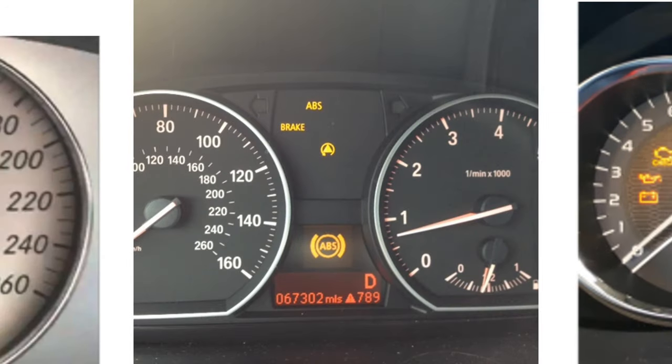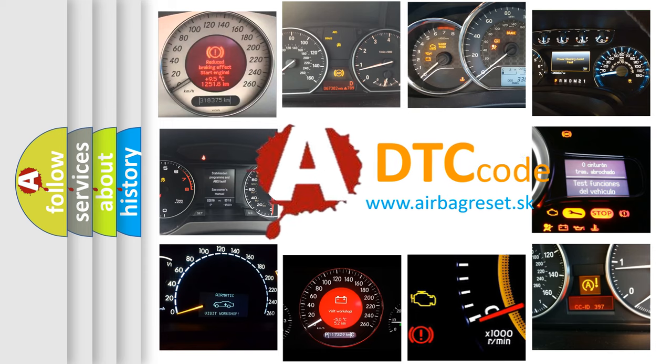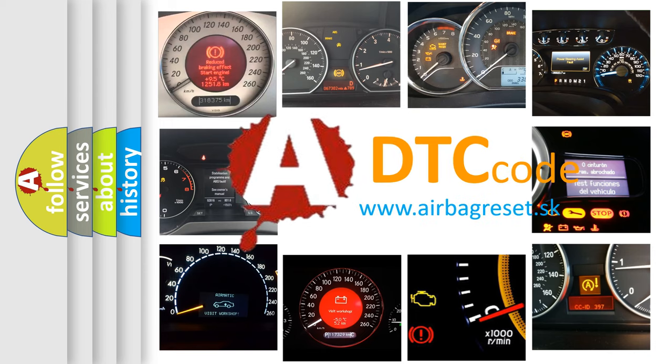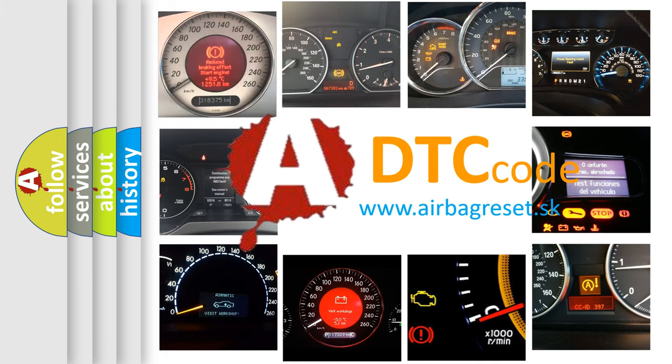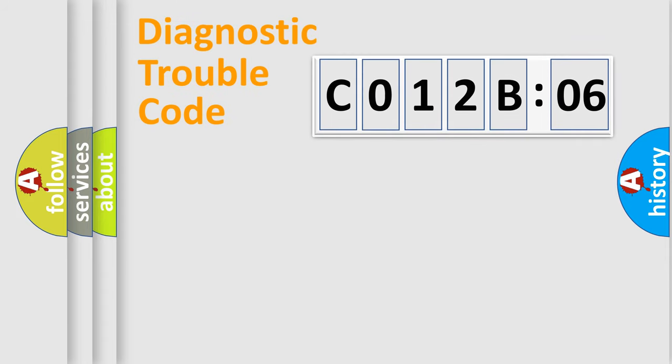How is the error code interpreted by the vehicle? What does C012B06 mean, or how to correct this fault? Today we will find answers to these questions together.